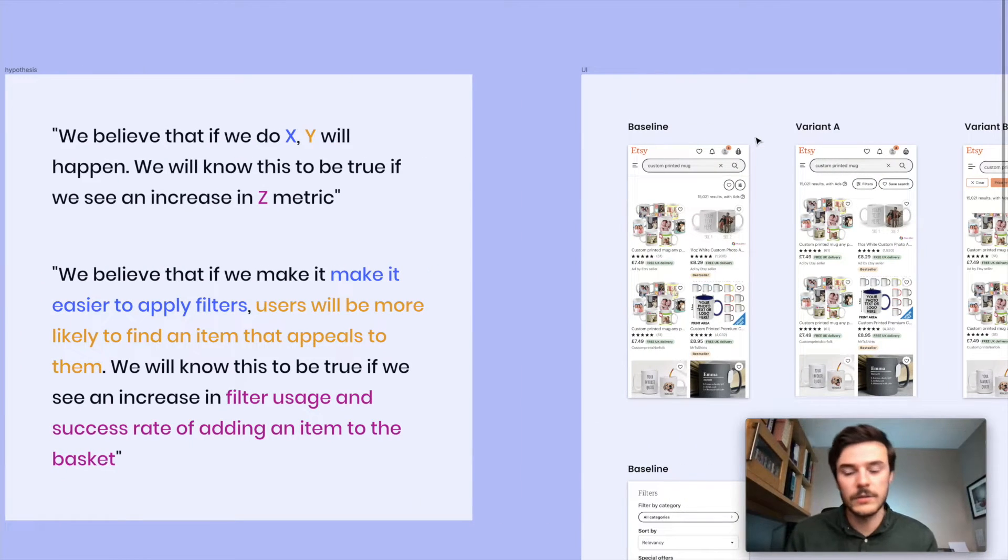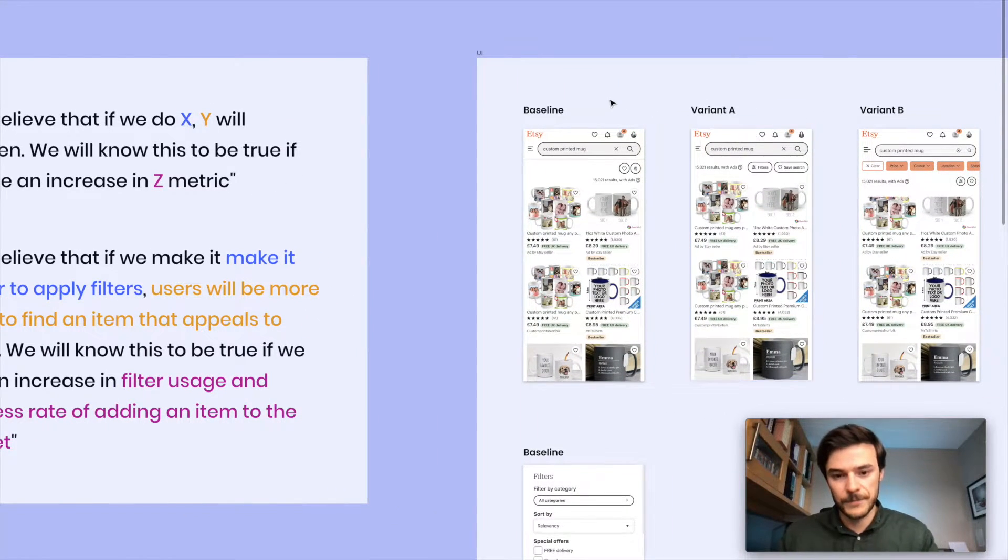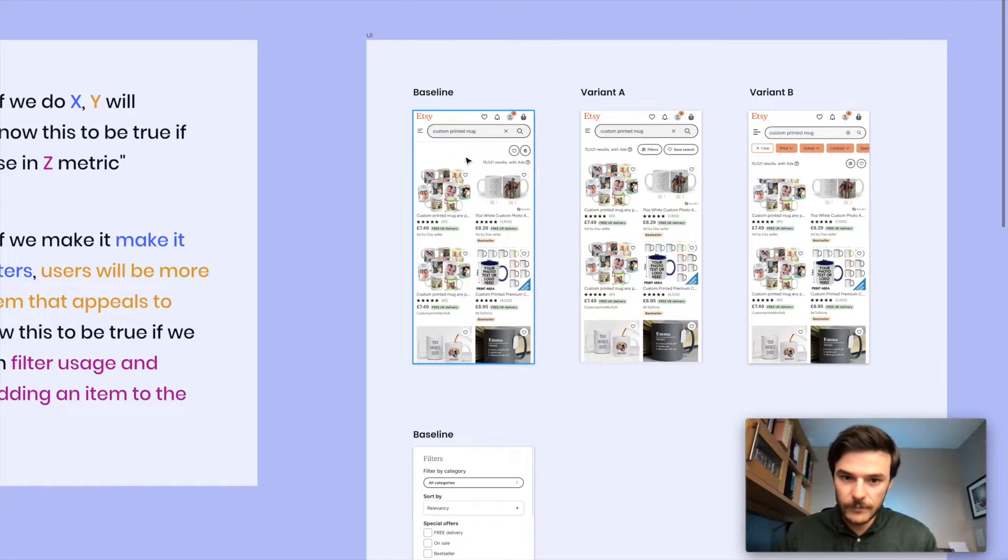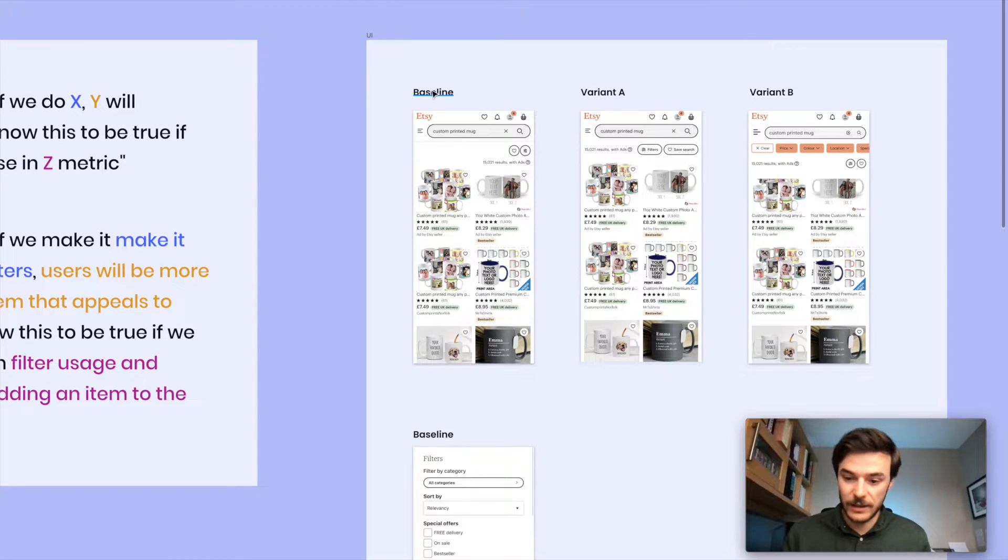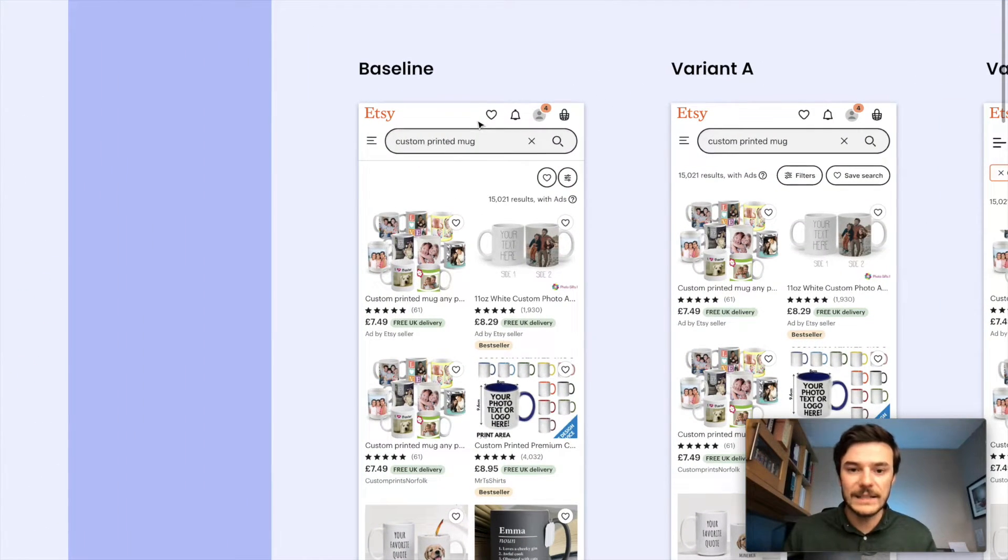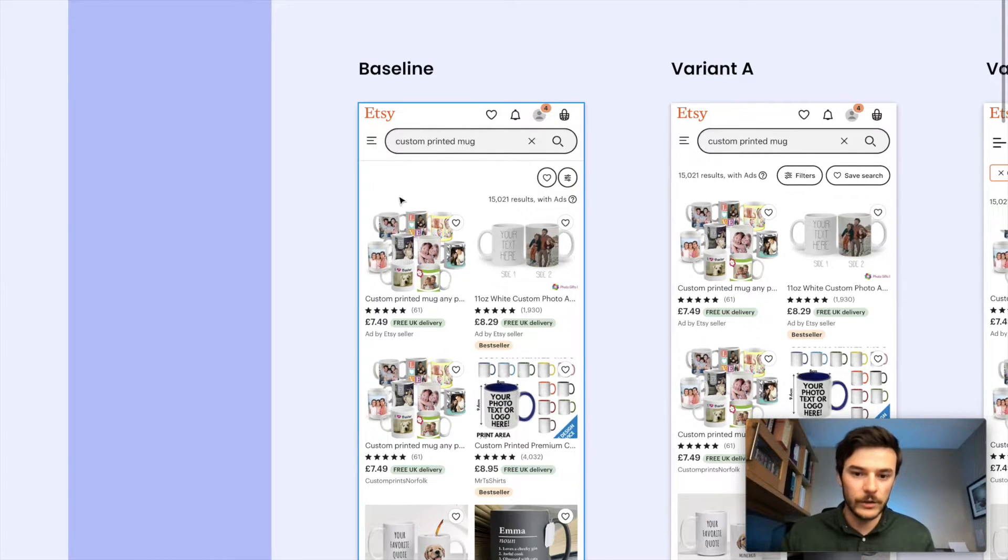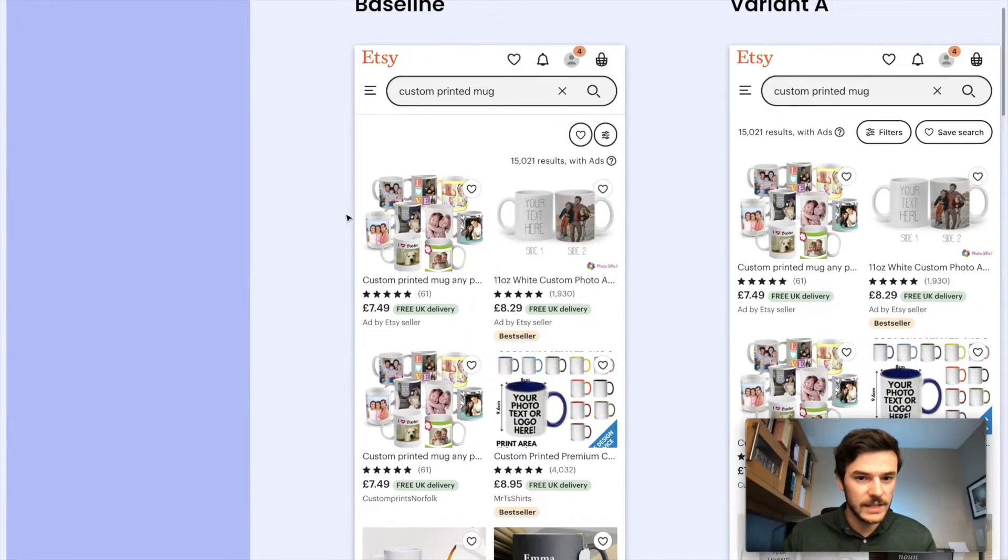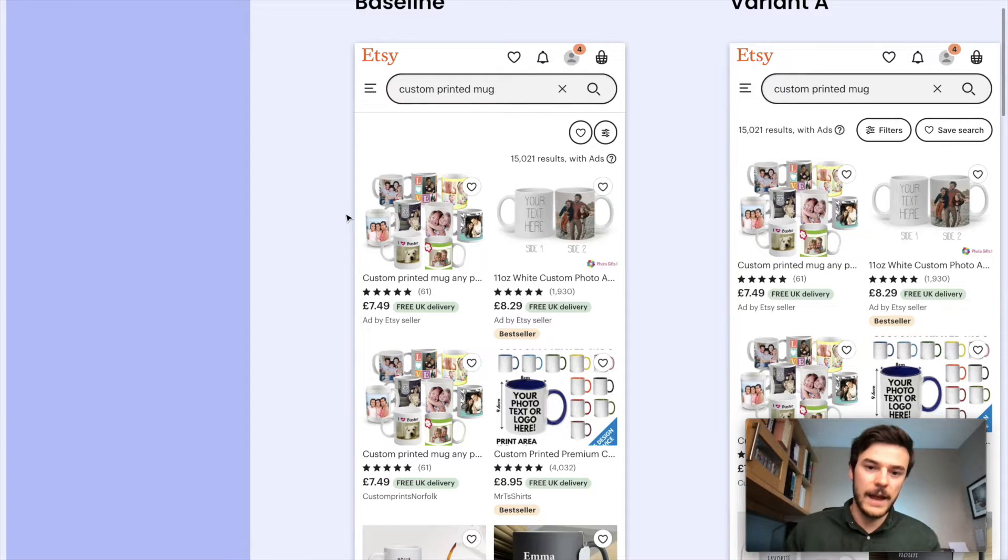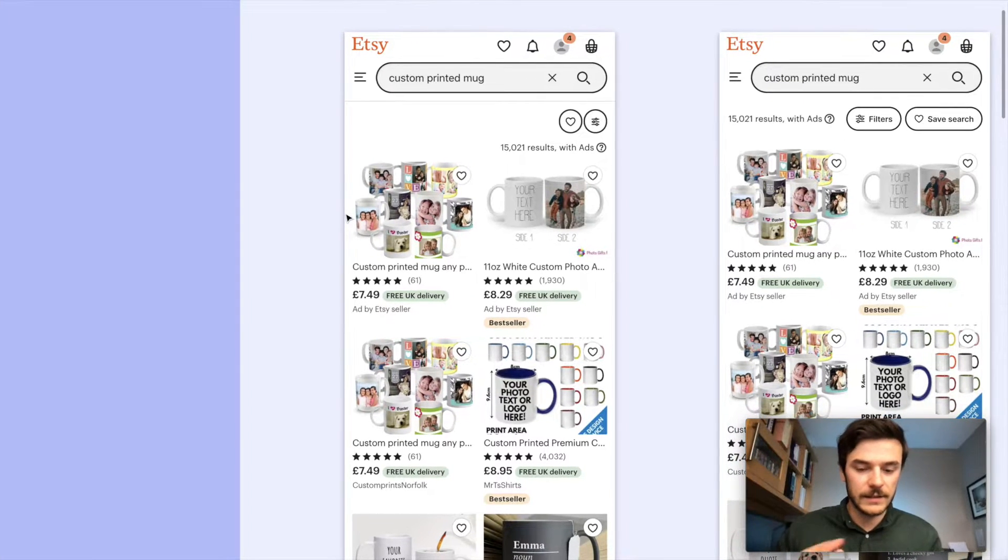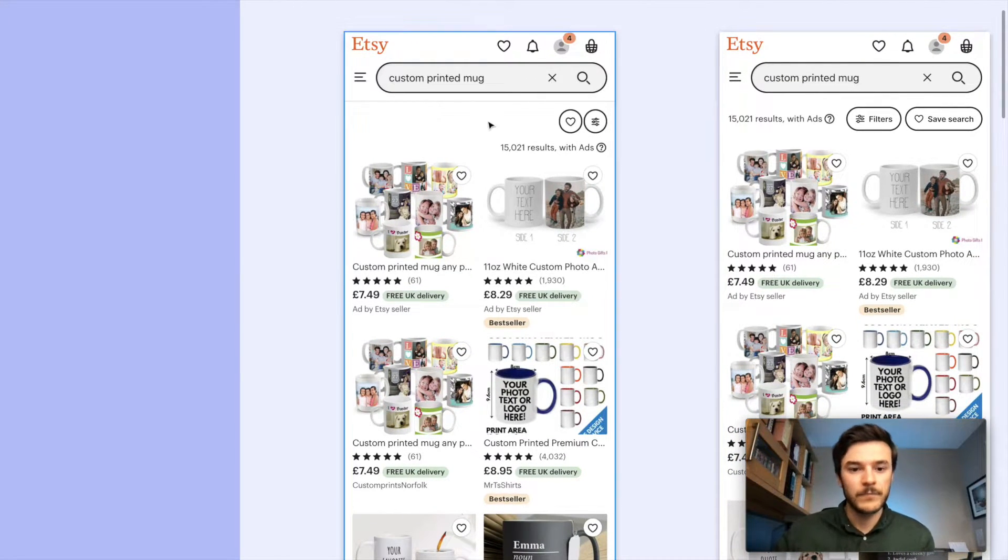First of all, we'll look at our baseline. Baseline just means what there is now, what exists now, what users are interacting with. And this is what a user will see if they come to Etsy right now. This is the mobile experience I'm showing you here.